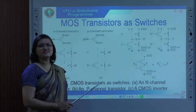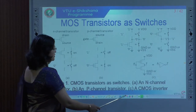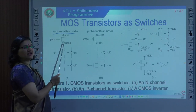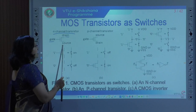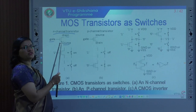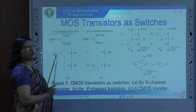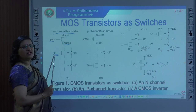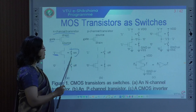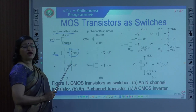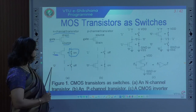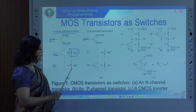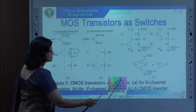We are going to start with MOS transistors as switches. The N-channel transistor has three terminals: gate, drain, and source. This transistor turns on only if the gate input voltage is equal to 1 — the switch is closed. If we apply gate voltage equal to zero, the switch is open.